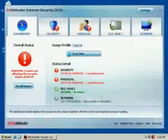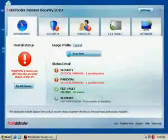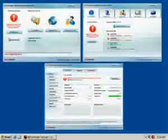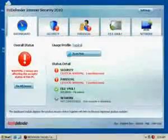Depending on how you configure the security solution after installing it, Bitdefender Internet Security 2010 will start either in the Novice, Intermediate, or Expert mode.